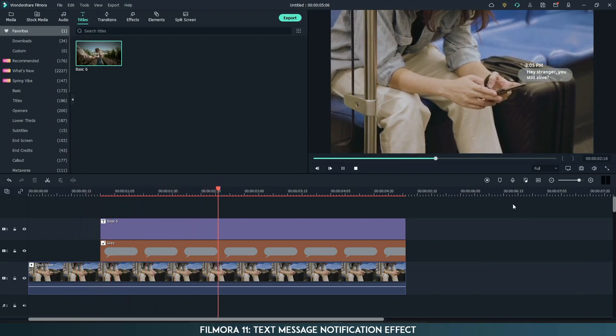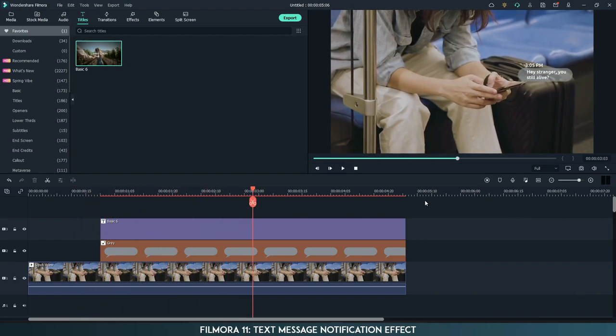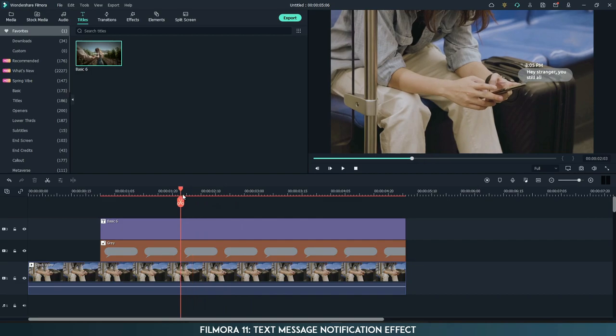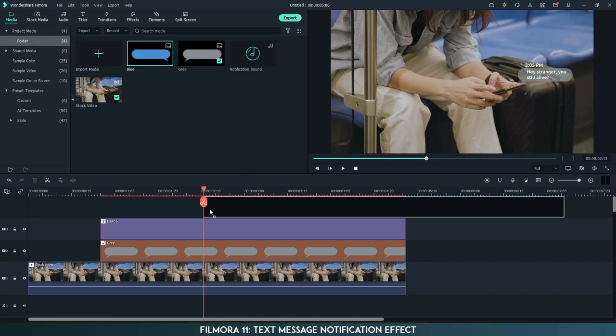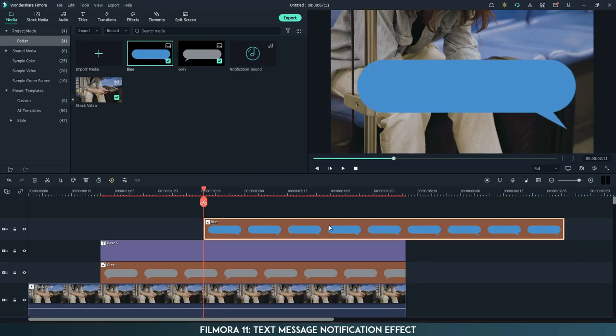Now place the playhead where the text animation ends. Drag the blue image to the timeline and match the length.